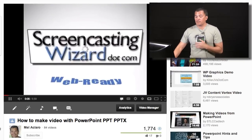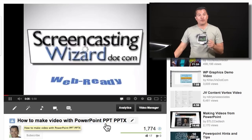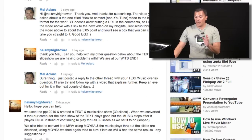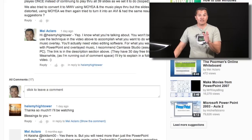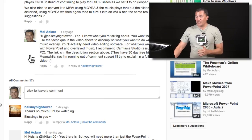Hey, Mel here with the Screencasting Wizard, helping you digitize your knowledge to get it online and web ready. Today we're actually going to go back a few months. There's this PowerPoint presentation video that I created a while back, titled How to Make Video with PowerPoint, and what I'm doing is answering a question from one of my readers — a great question, and thank you for the interaction.